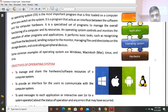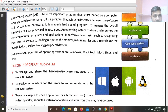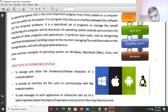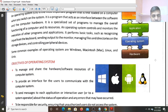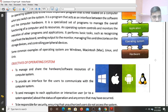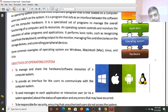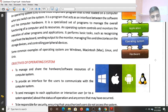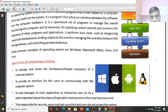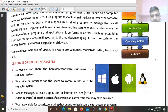Operating System controls and monitors the execution of programs, other programs and applications. It performs the basic tasks - recognizing the input from the Keyboard, what input user is giving from the Keyboard. It sends the output to the Monitor. It manages the files and directories on the storage devices and controls all peripheral devices, external devices attached to the Computer like Mouse, Printer, Scanner.